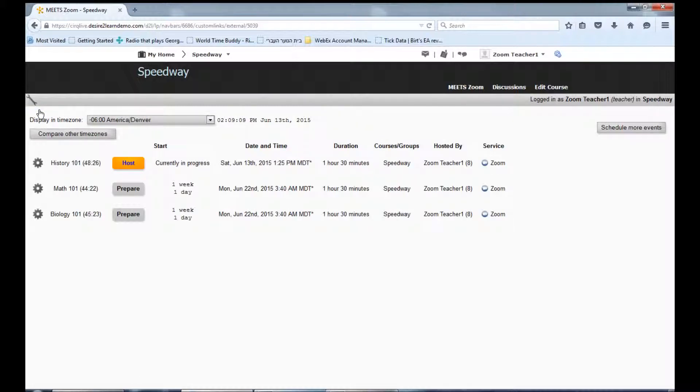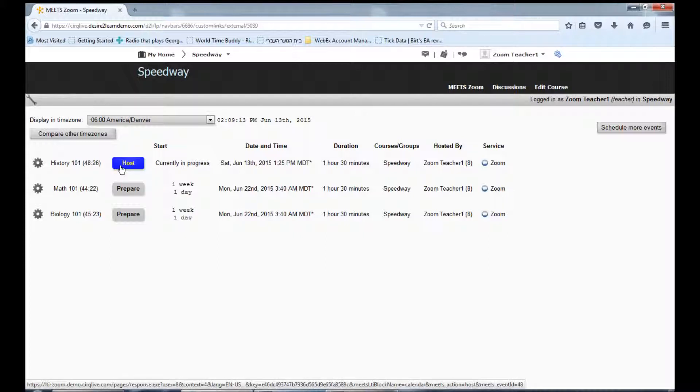You will see a list of your upcoming classes in the main calendar page. Click Host to enter your next Zoom class, or click Prepare to enter classes early.